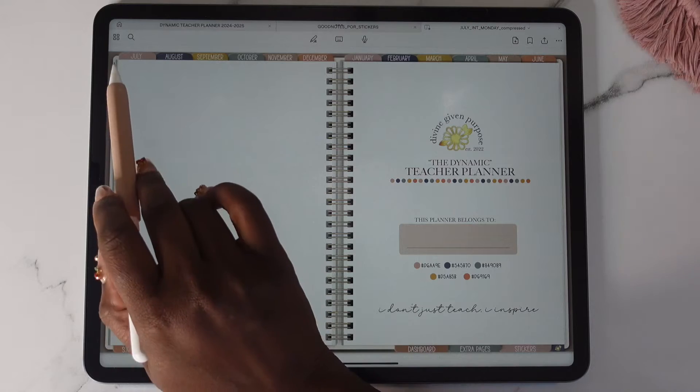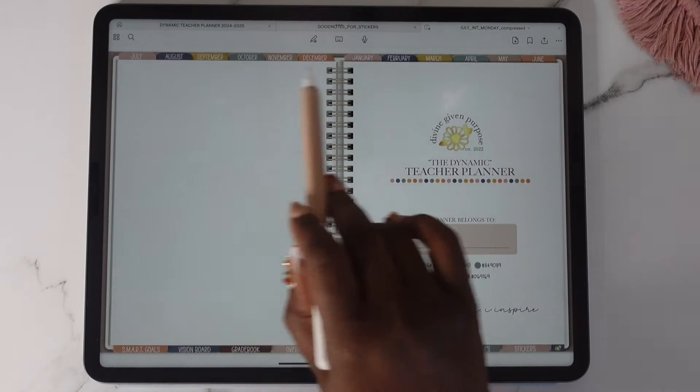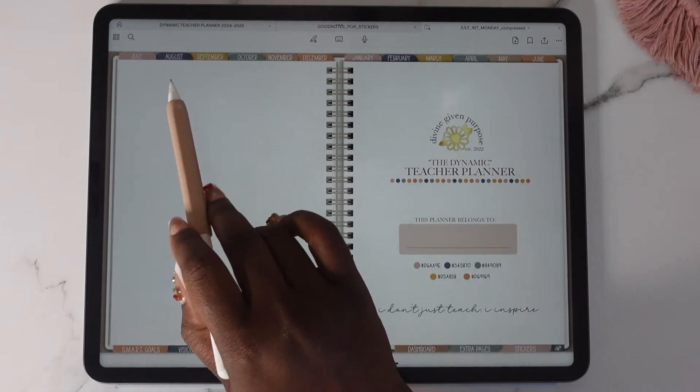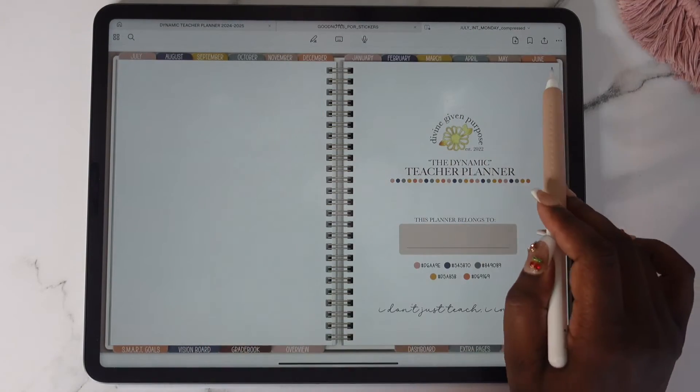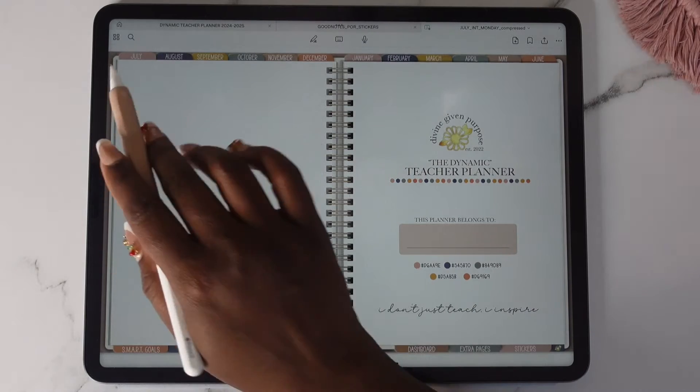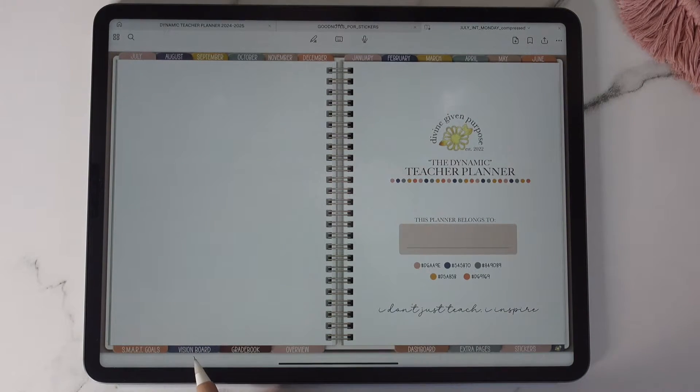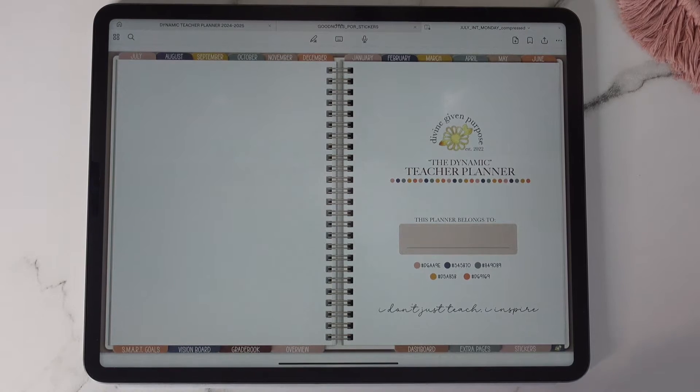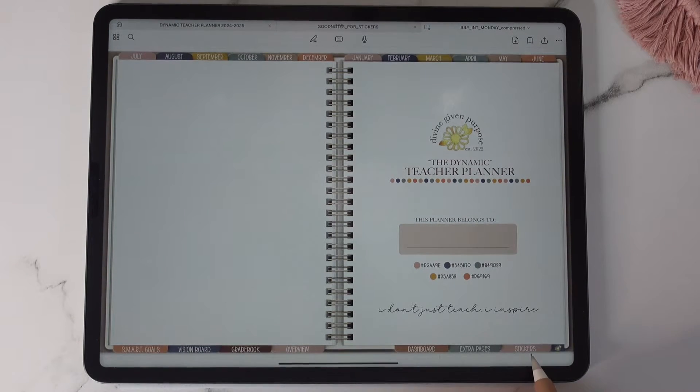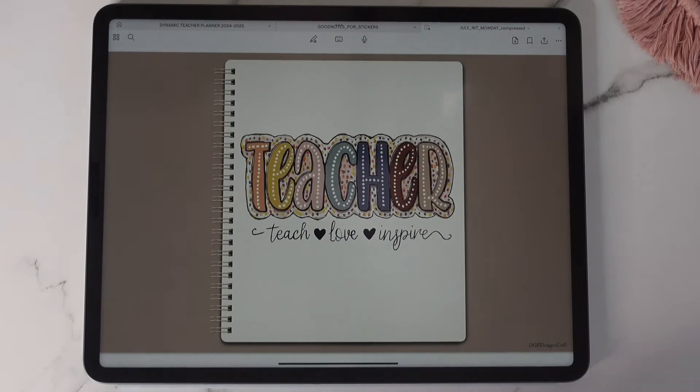You will see that you have your tabs, your monthly tabs at the top July through June, and it will also come in January through December. Down here you have your smart goals, vision board, grade book, overview, and you have your dashboard, extra pages, stickers, and your home tab that takes you back to the cover.